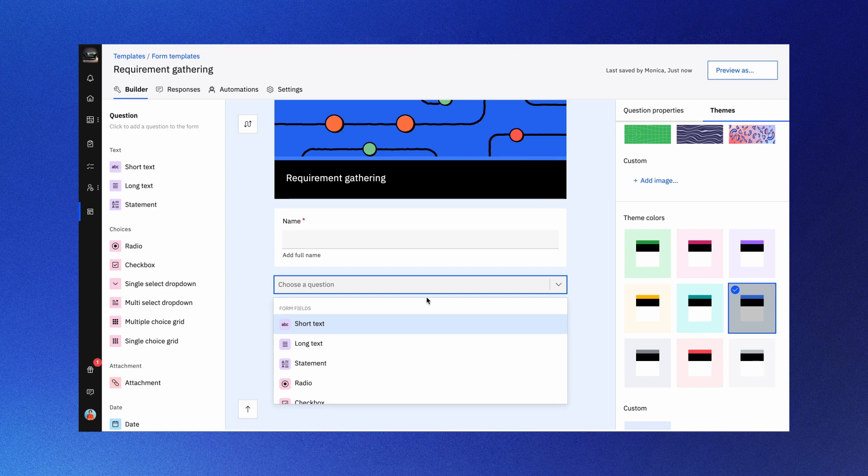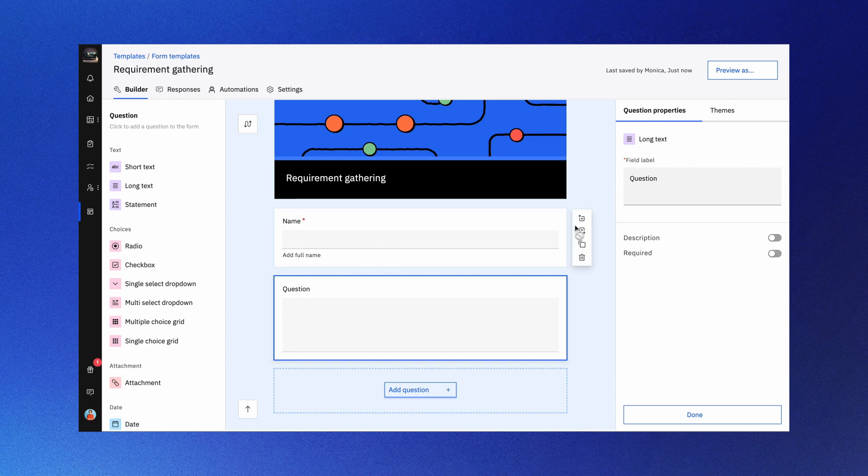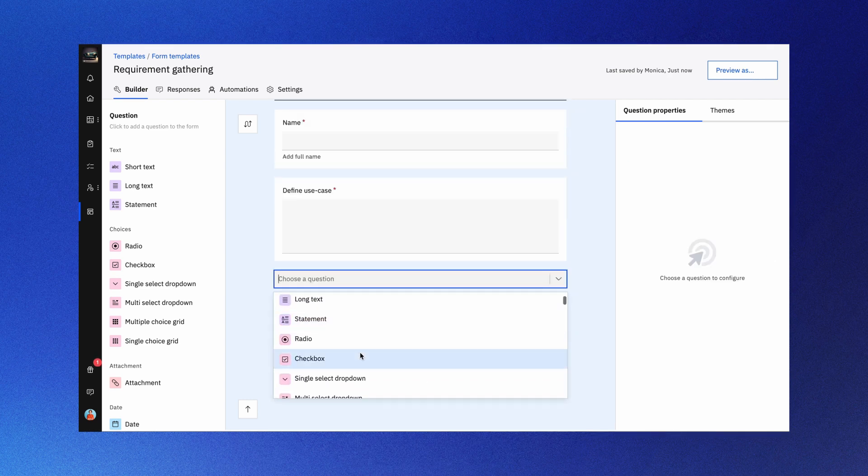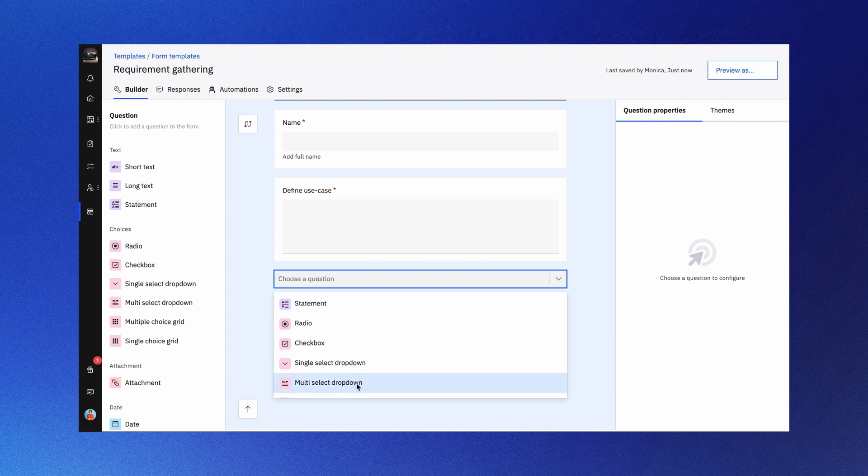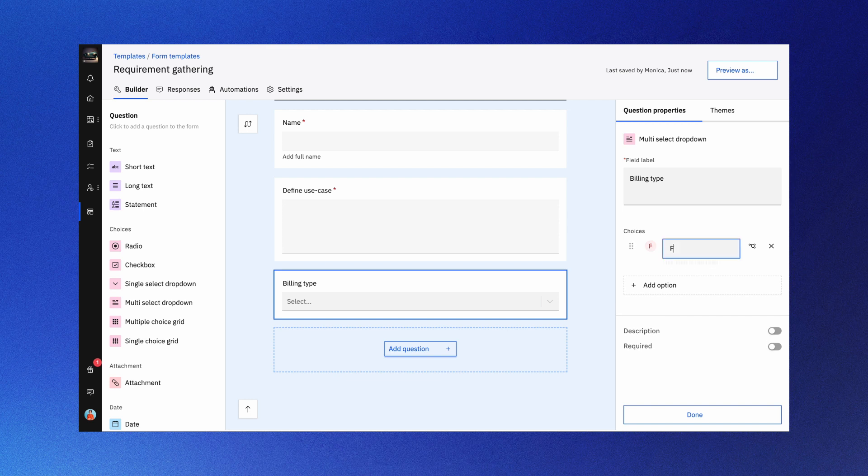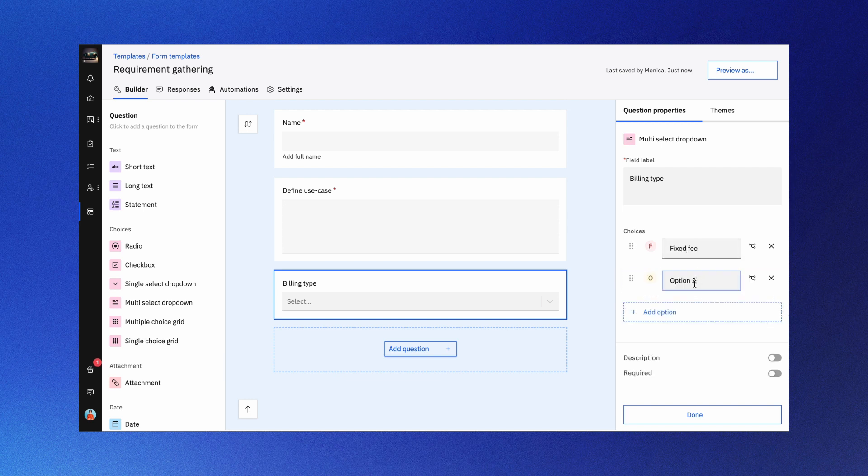Moving on to text options, you can add short or long text questions to your form, making it versatile for different needs. Let's talk about choices. You can create questions with specific answers, making it easy for respondents and you to record responses. You can also add branches to choice questions for a more dynamic form. Simply click add a branch and select any question type.